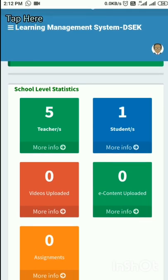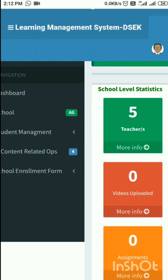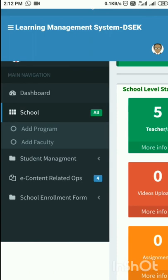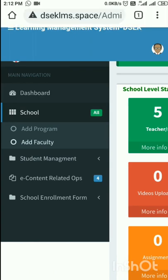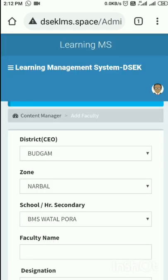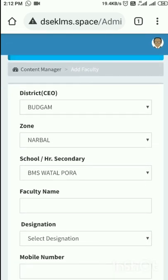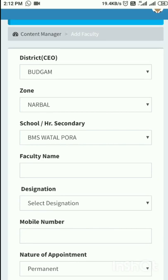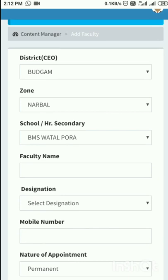Now, to add a teacher, I will tap on the School option. Here is the 'Add Program' and 'Add Faculty' option. I will tap on 'Add Faculty'. This is District CEO Badgam, Zoon Narbal, and the school is shown. If I have to enter any faculty name, for example ABC, then for designation I will enter Teacher.